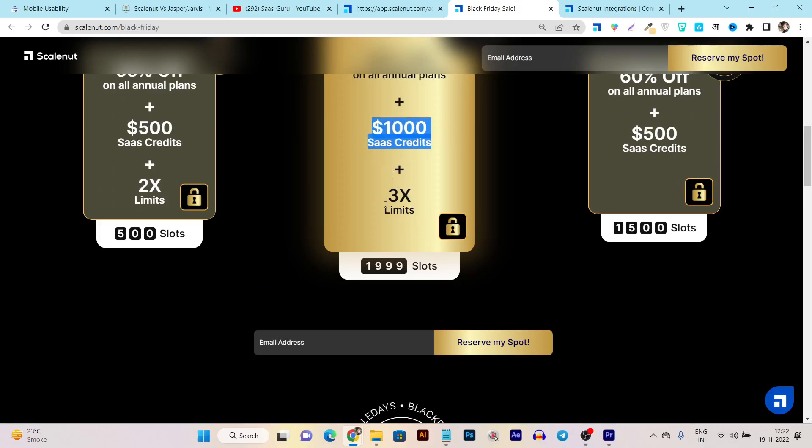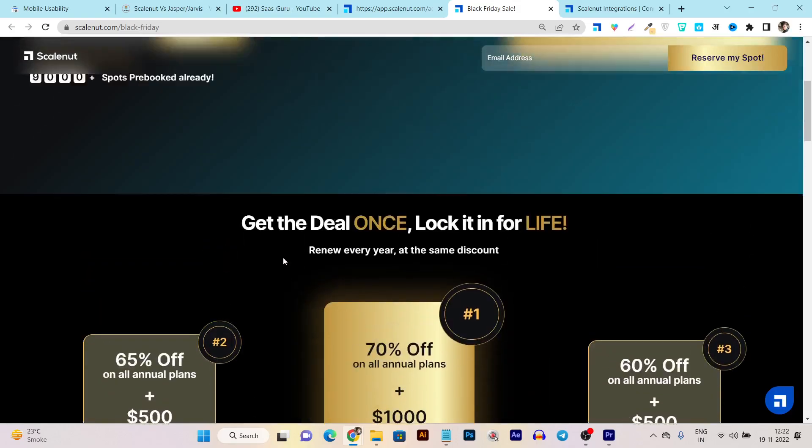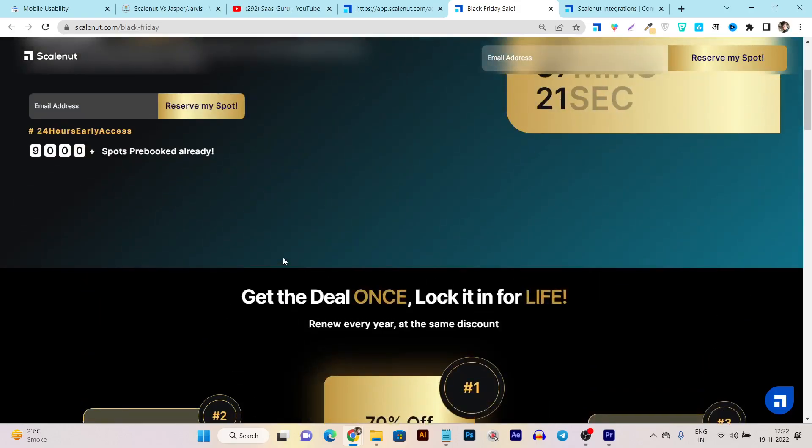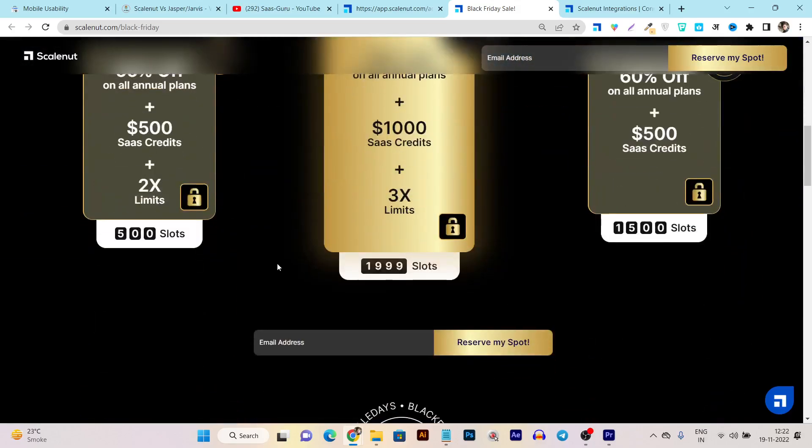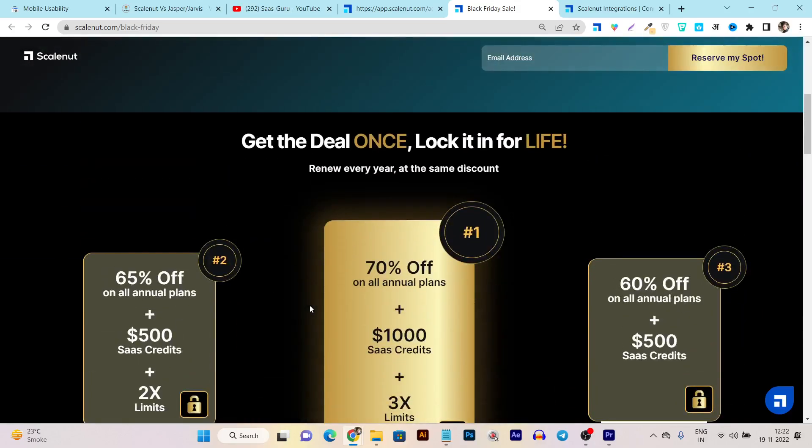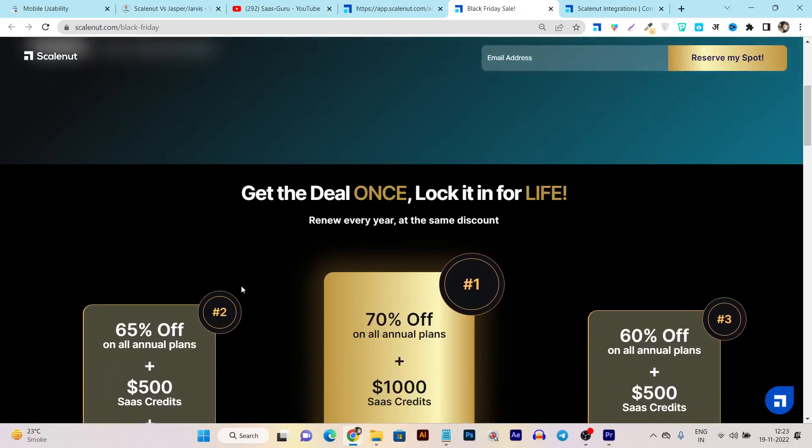They're also offering sales credits up to $1,000 and 3x limits. This deal is very unique and this is the first time they're announcing their Black Friday deal, so that's a very good thing here.